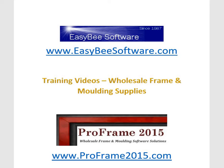Okay, welcome to ProFrame 2015 training videos. In this video we're going to look at part two of order entry. We're going to confirm a work order. So let's get started.